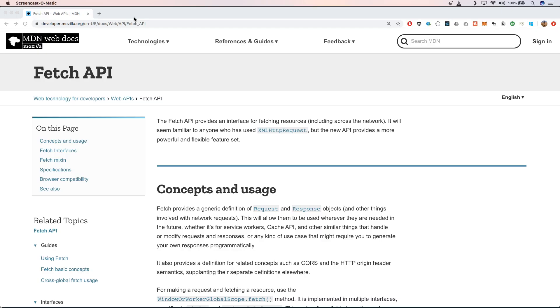So on the web we have the fetch API. Well Deno uses a lot of web APIs right out of the box, so in that case we can use the fetch API of the web. It seems very familiar like XML HTTP request but the new API provides more powerful and flexible feature sets. It's really great, something like Axios but natively within the browser and also natively within Deno.